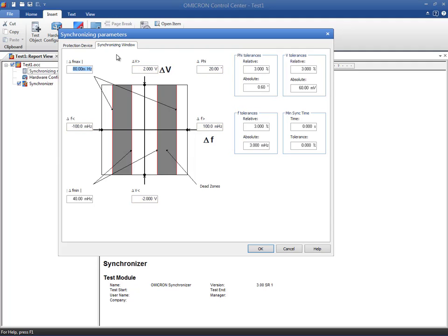Some relays check that the synchronization conditions are met for a certain time. The minimum synchronizing time edit box is available for this purpose.